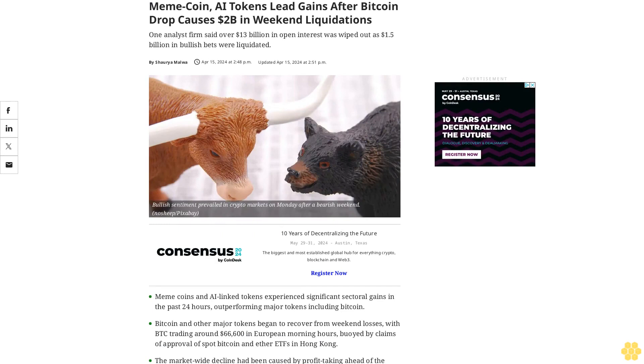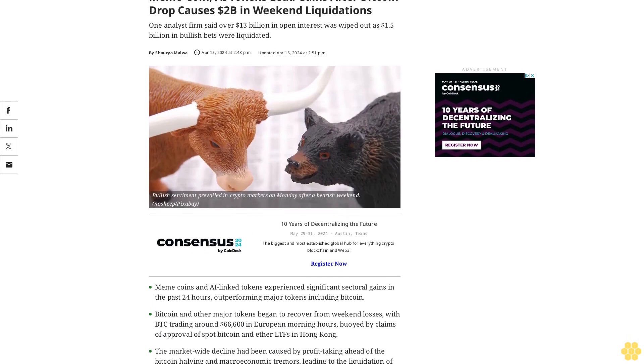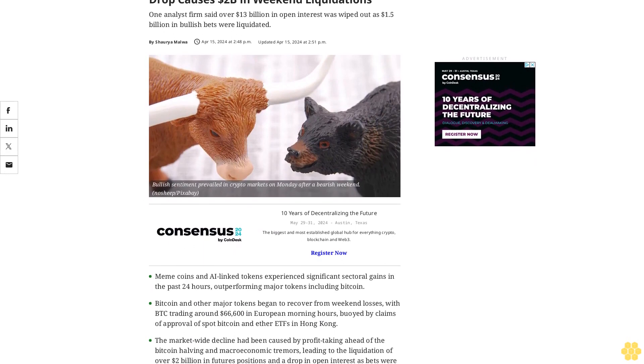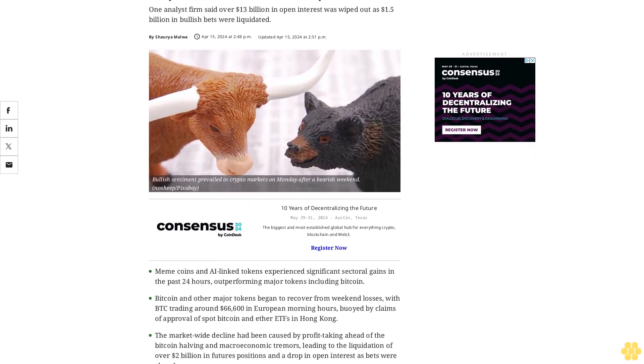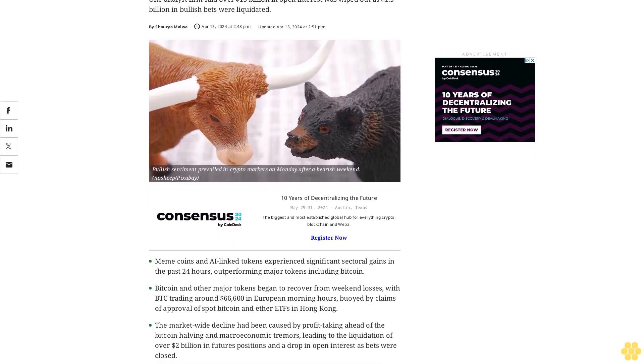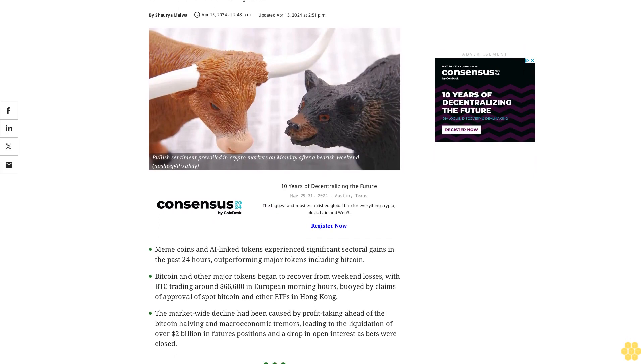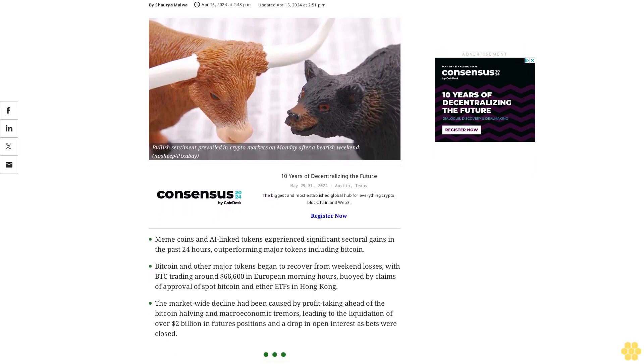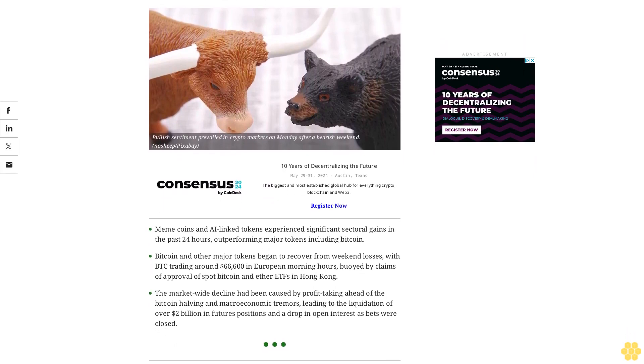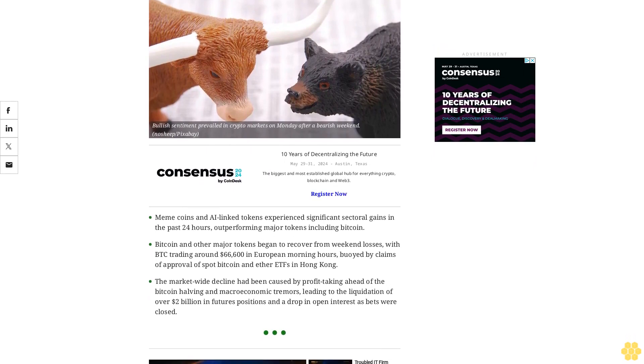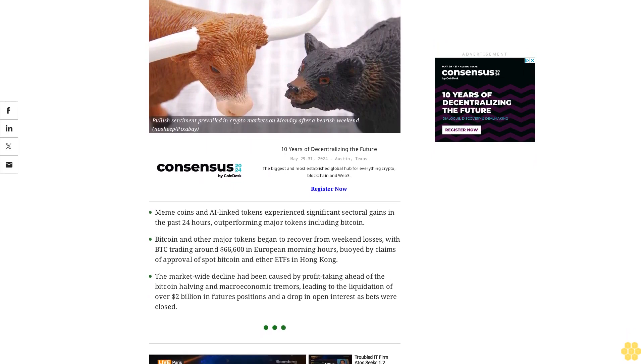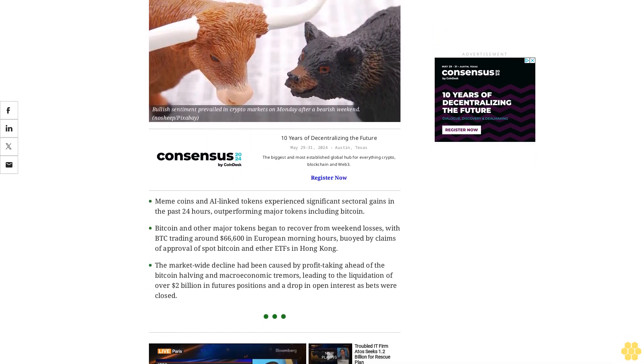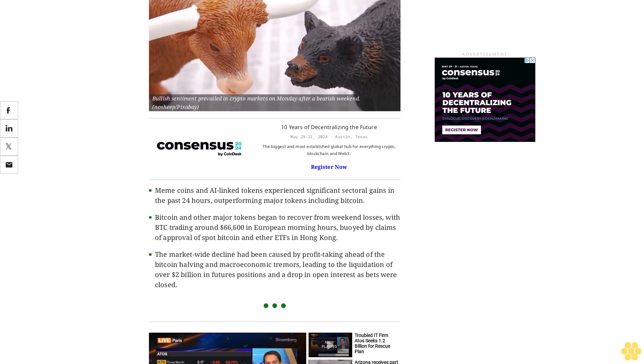Meme coins and AI tokens lead gains after Bitcoin drop causes $2 billion in weekend liquidations. One analyst firm said over $13 billion in open interest was wiped out as $1.5 billion in bullish bets were liquidated. Meme coins and AI-linked tokens experienced significant sectoral gains in the past 24 hours, outperforming major tokens including Bitcoin.